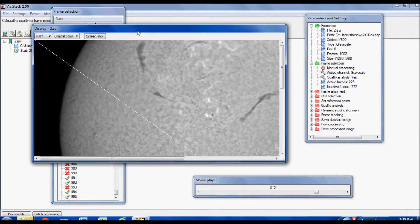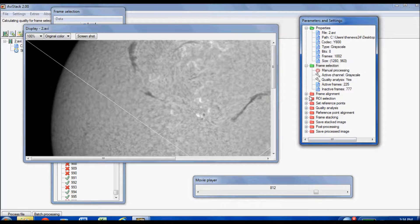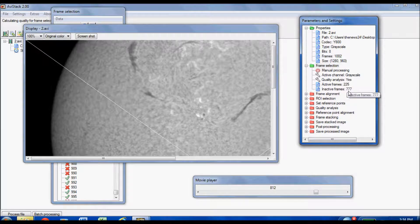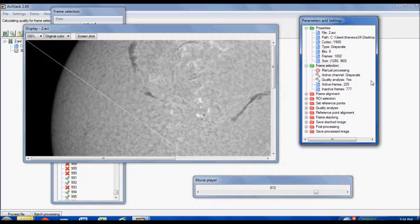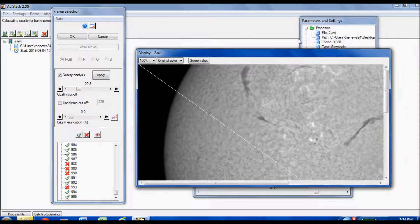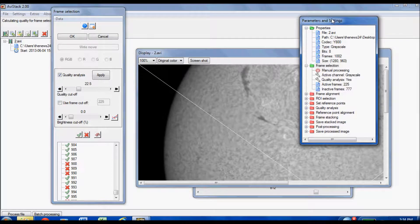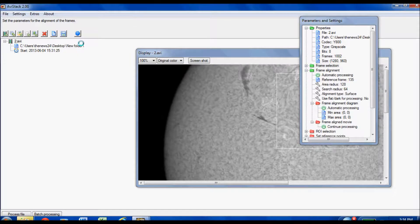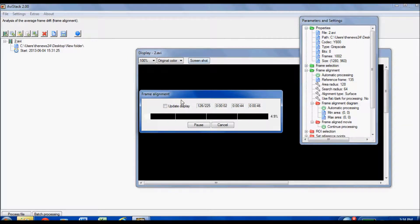When you go back to Parameters and Settings, the folders update as you progress. You can see it now says Active Frames: 225, Inactive Frames: 777. So all subsequent steps like frame alignment and ROI selection will only use those 225 frames. This is why manual frame selection is key — it ensures only the best frames are used.